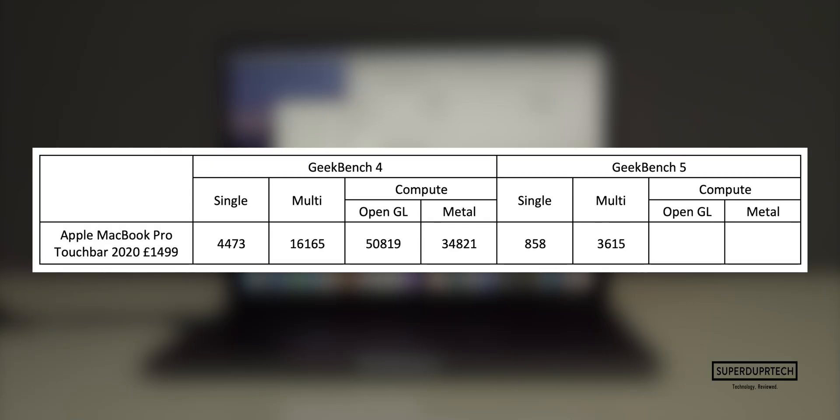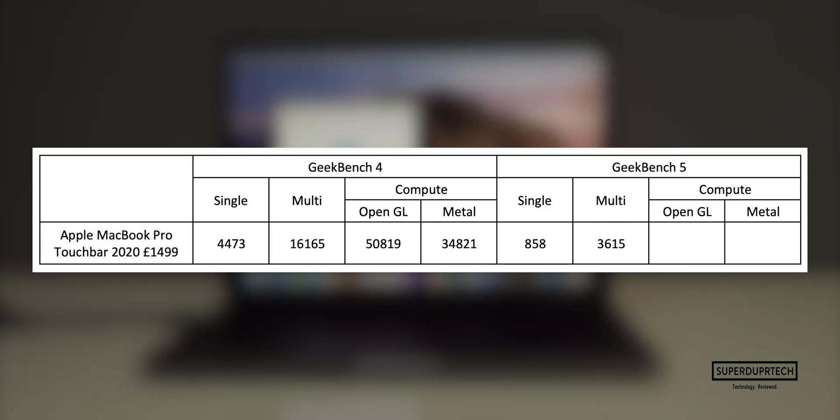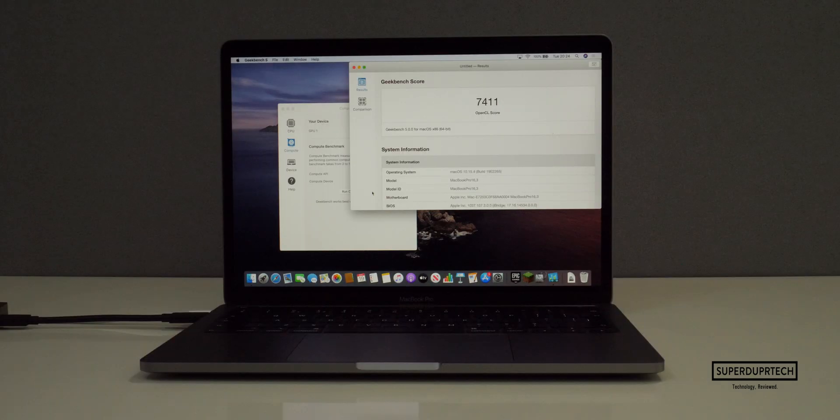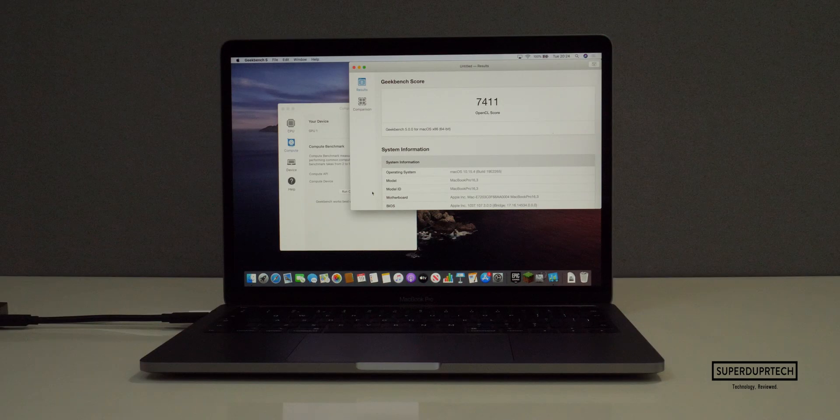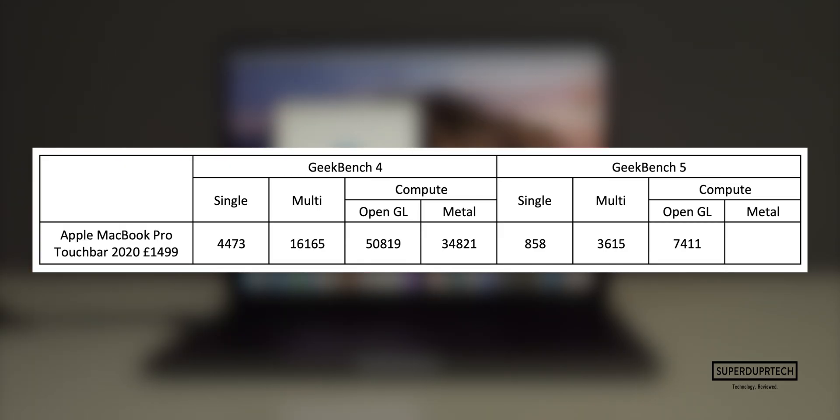As the 13-inch MacBook Pro still does not have a dedicated graphics card like we have with the 16-inch model, the OpenGL and Metal tests like in Geekbench 4 were performed on the integrated GPU. When looking at the OpenGL test using the integrated graphics we got an OpenGL score of 7,411, and when running the same test on the Metal API we got a score of 6,946.